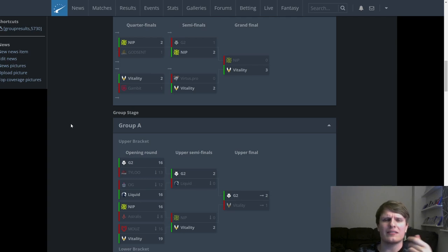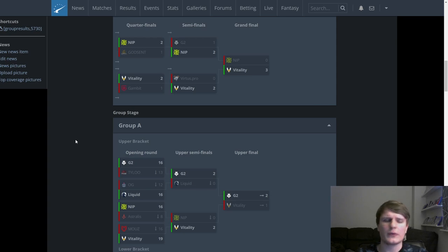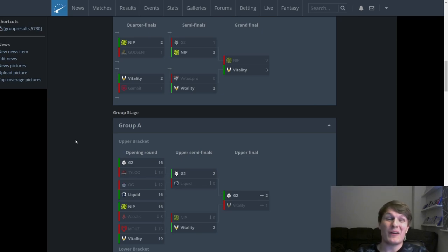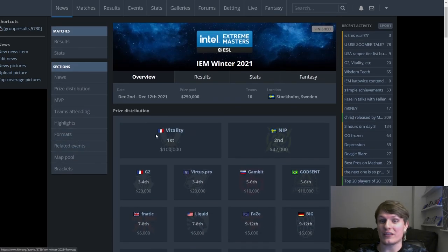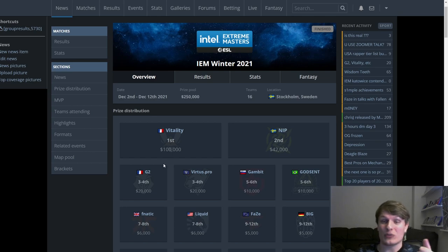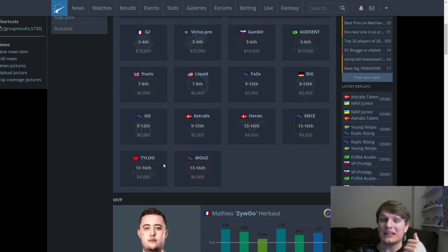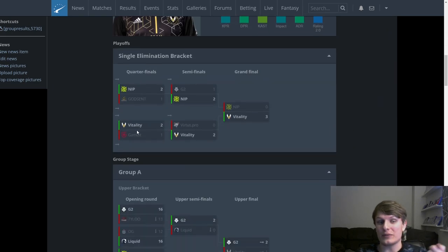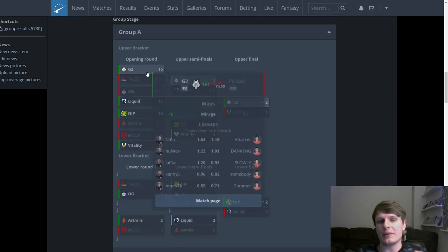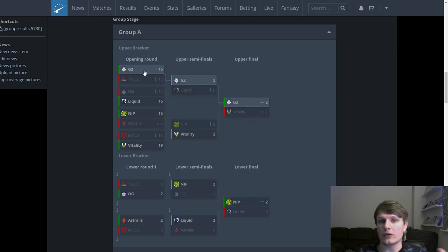Something that isn't necessarily a problem but is definitely worth mentioning is NiKo as a leader in G2. It never seemed like the leadership of G2, the calling, was a particular problem. However, when NiKo was not part of G2, so for IEM Winter 2021, the leadership didn't seem to suffer at all. G2 still made it to third to fourth in this event.